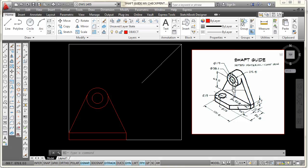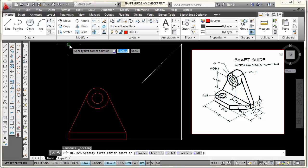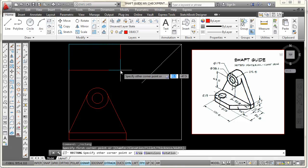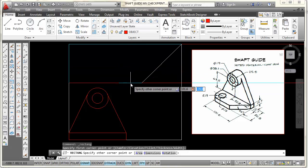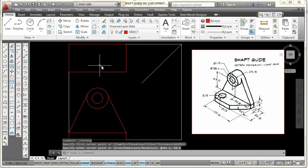To draw the top view, I'm looking straight down on this object and I'm going to start by drawing a rectangle that's 101.6 on the X and 50.8 on the Y. I'll pick the rectangle command, snap to this corner, and type 101.6 comma, then use a negative value for Y — minus 50.8 — and press Enter. My top view fits right up in there.